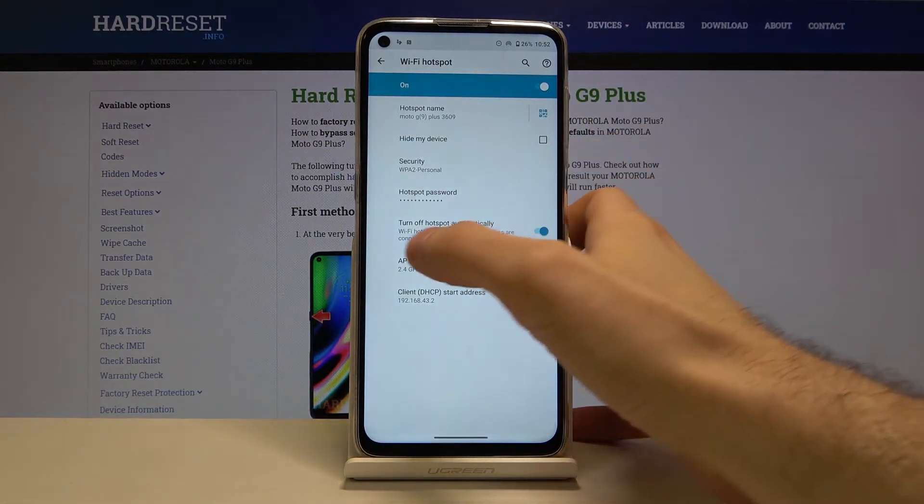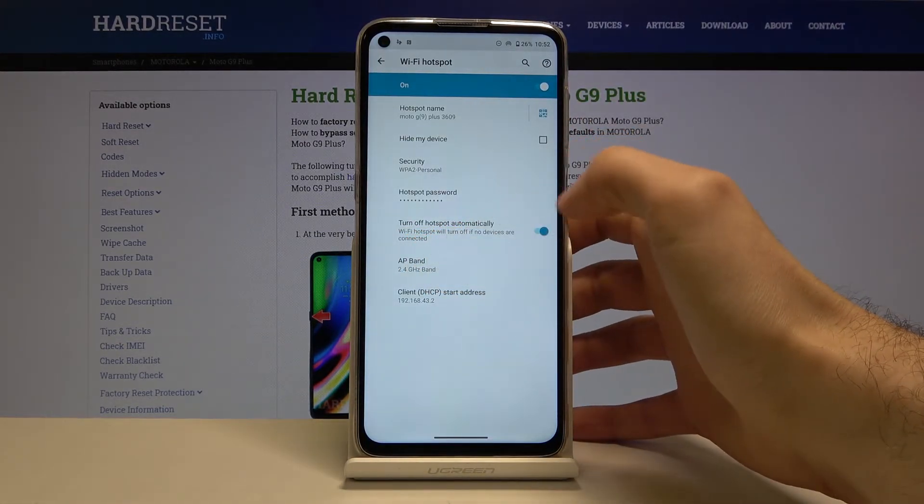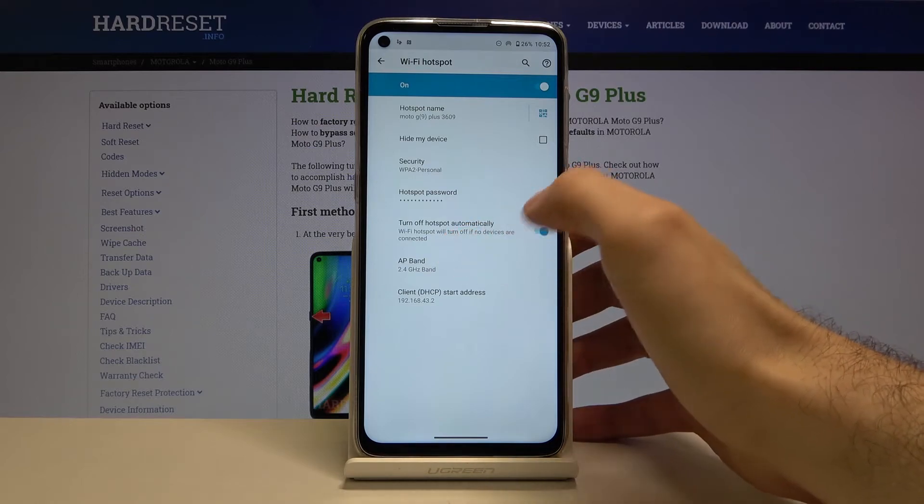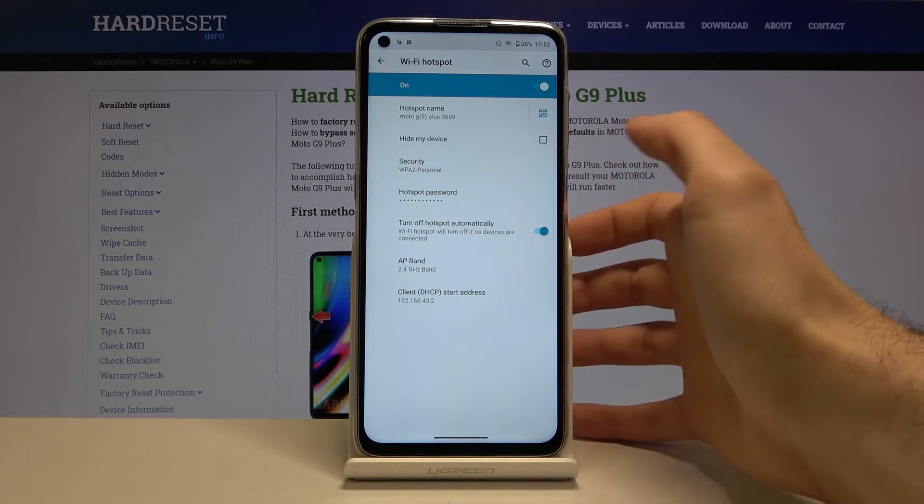There is also a turn off hotspot automatically function if there is no device connected.